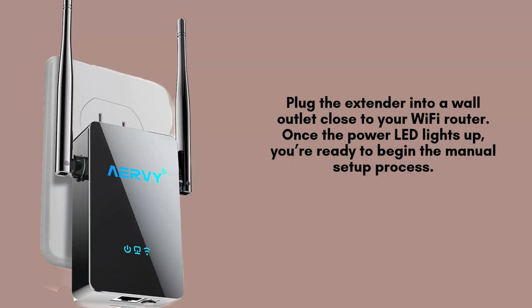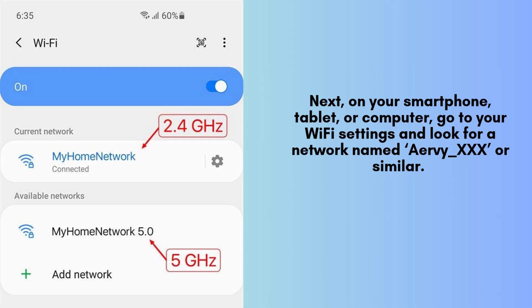Plug the AirV Wi-Fi extender into a wall outlet near your Wi-Fi router. Wait for the power LED to light up, indicating that the extender is powered on and ready for the setup process. Once the light is solid, you can begin the manual configuration.